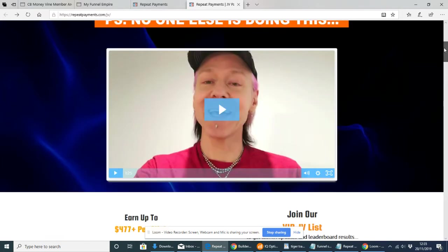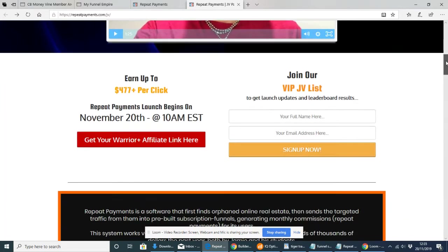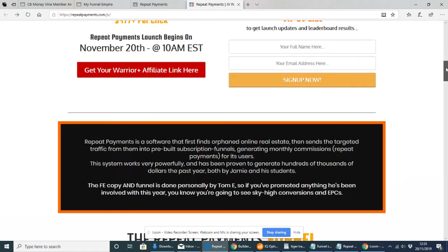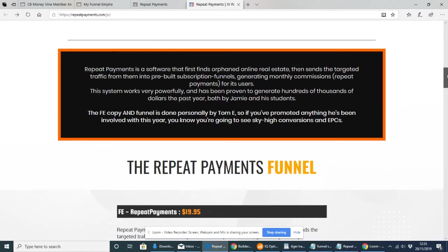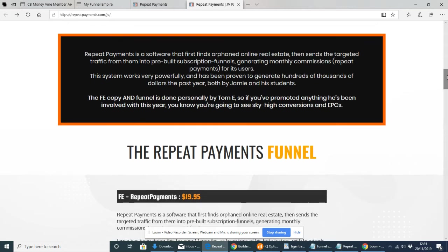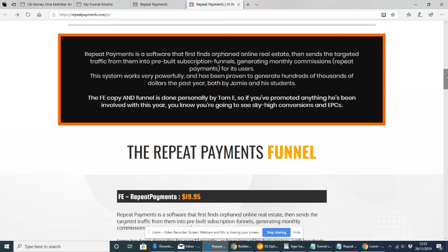So this is the gentleman here. Repeat Payments is software that first finds orphaned online real estate, then sends the targeted traffic from them into pre-built subscription funnels generating monthly commissions. This system has been proven to generate hundreds of thousands of dollars the past year both by Jamie and his students.